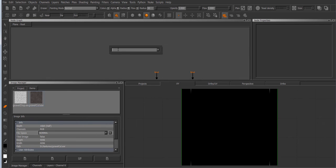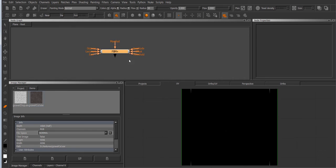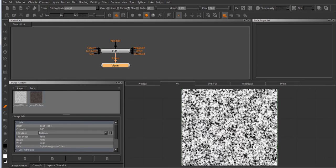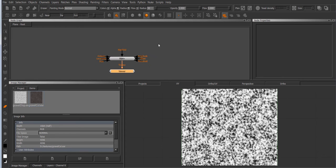So for starters let's create a procedural node. In my case I'm going to create an FBM and I'm gonna view it by pressing 1 and you can see the procedural here. By default it's evaluated in 3D space meaning that there won't be any seams between UV borders.